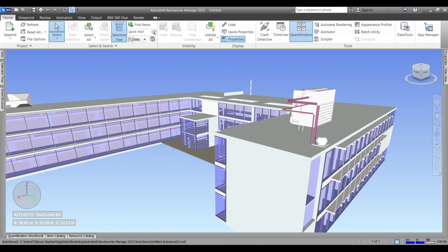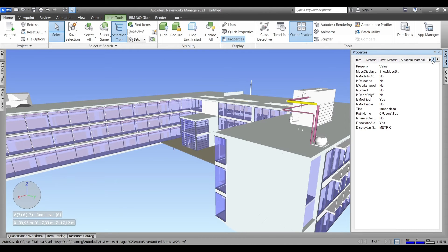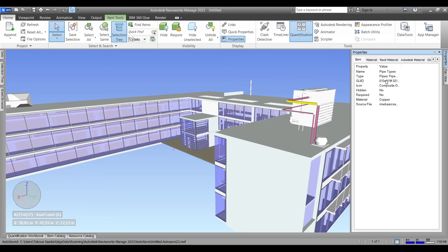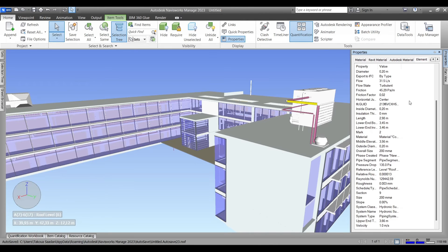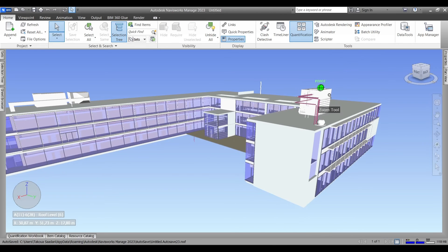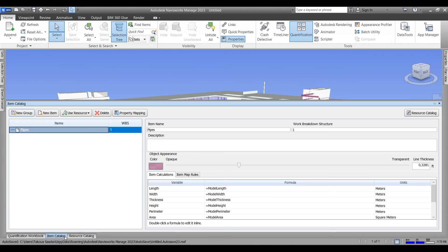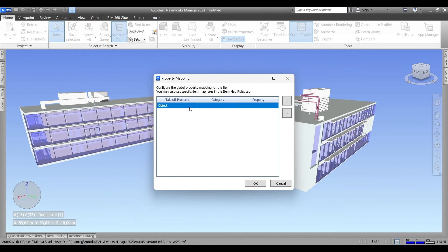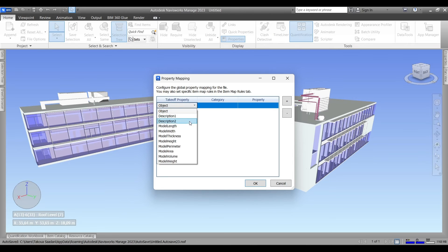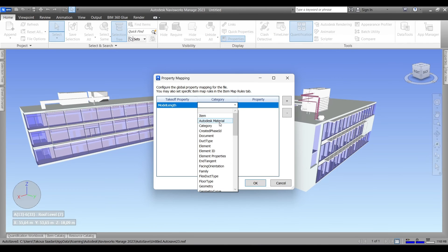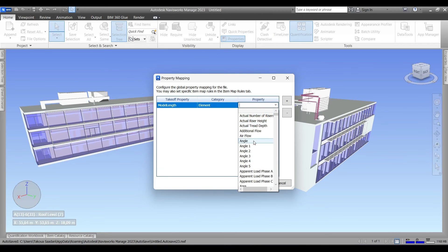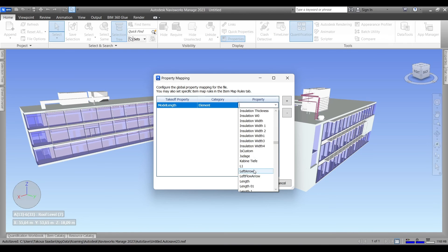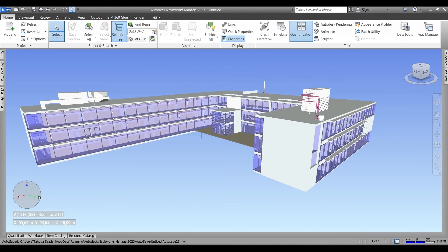We're gonna need to add the length variable to our quantification process. Right, then we will close the property tab and go back to our item catalog and go to property mapping. Add a new property. In this situation it's going to be the model length. The category will be the length of the element and the property will be length with no numbers in front of it. So yeah, length, and press OK.